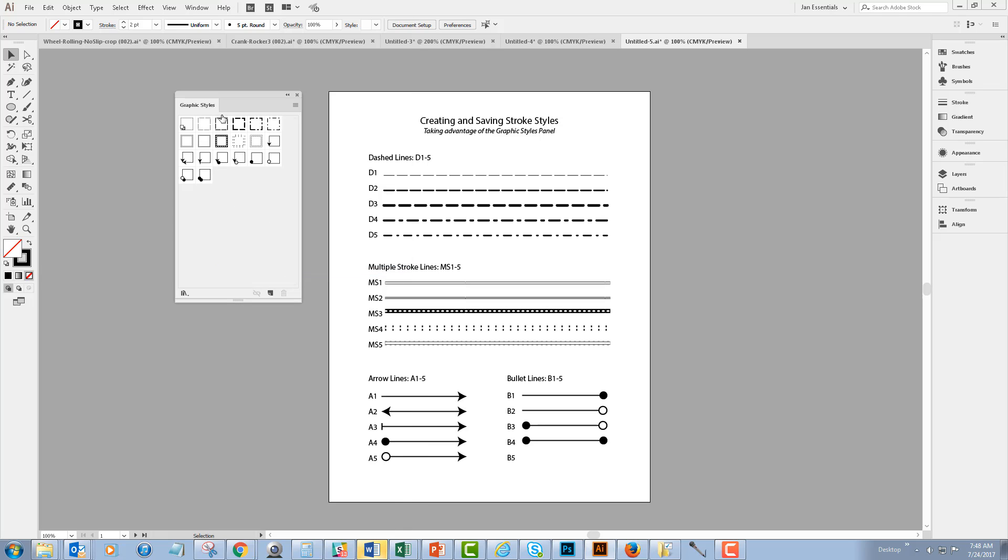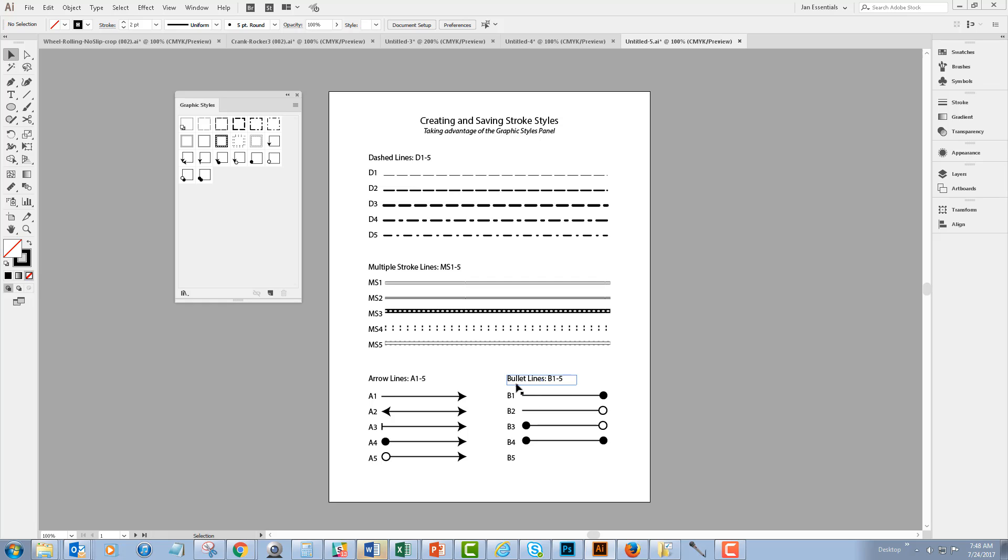And now you can see that I have a library of graphic styles that I've already created from the lines that are in my new Illustrator document. So I have one more graphic style that I need to create for this set of line styles, and it is B5 of my bullet lines.